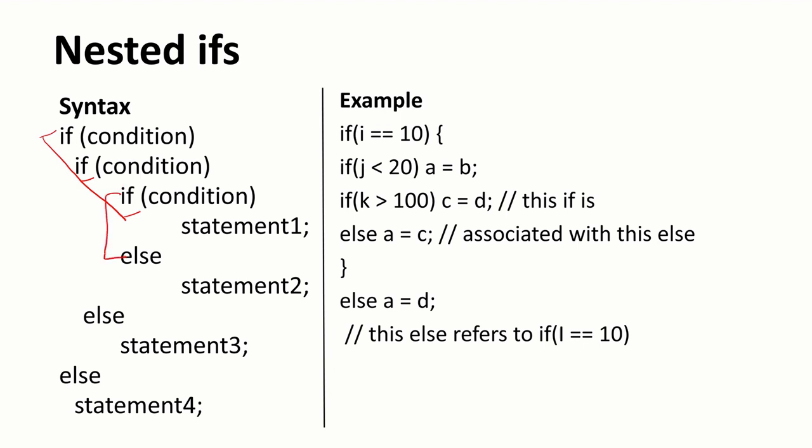So every if statement most of the time if it is having an else statement, you have to match it with the corresponding else statement also. So you can see the nesting. This is the inner loop or you can say this is if 1, this is if 2, and this is if 3. Like this we have three levels of nesting. But we are going to use only two levels of nesting.